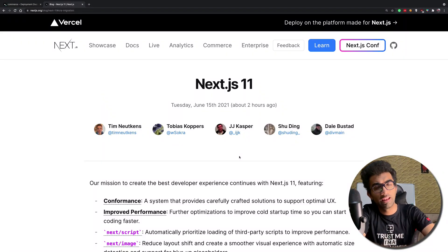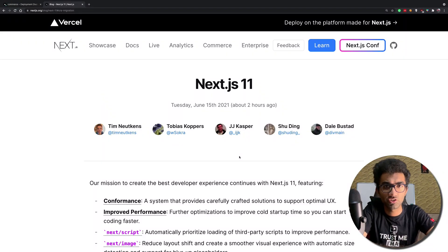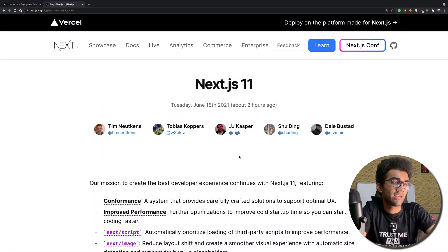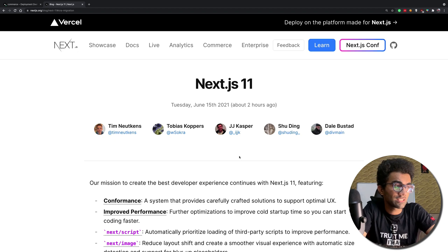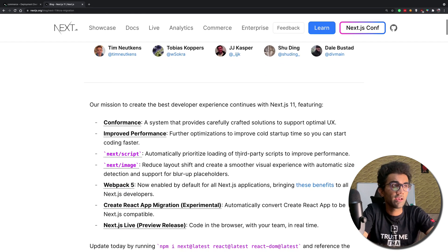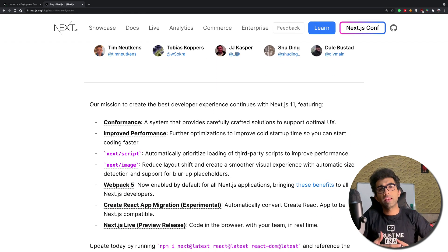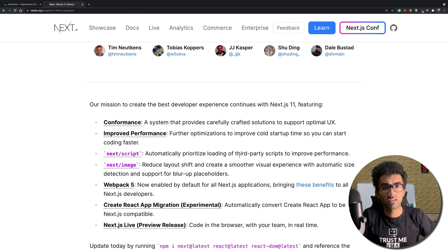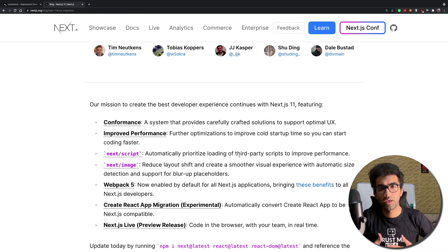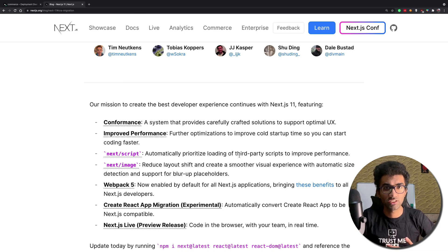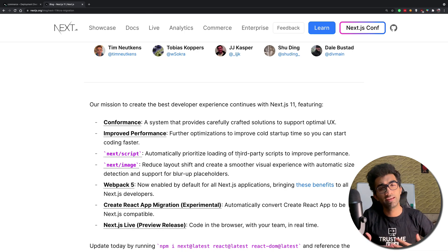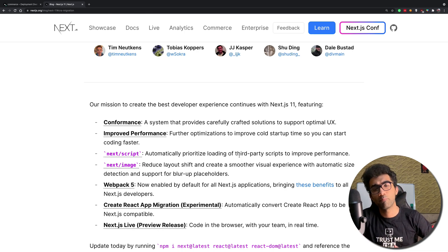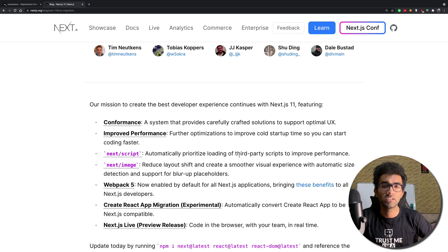Introducing Next.js 11 — it has been released today at the Next.js Conf organized by Vercel, the parent company of Next.js, and it comes packed with a bunch of features. Let's take a look at what is new.